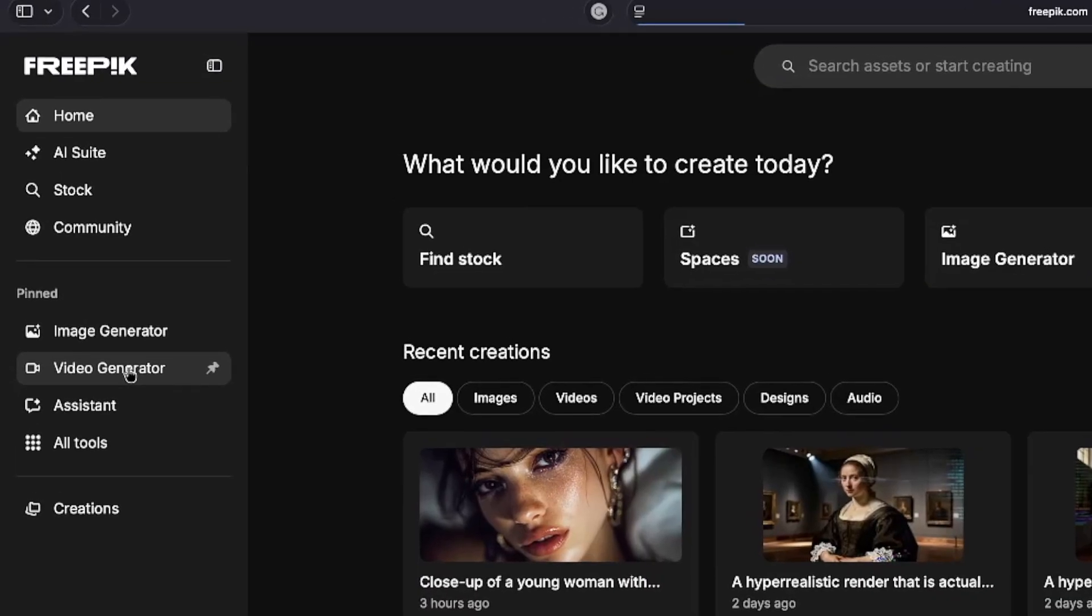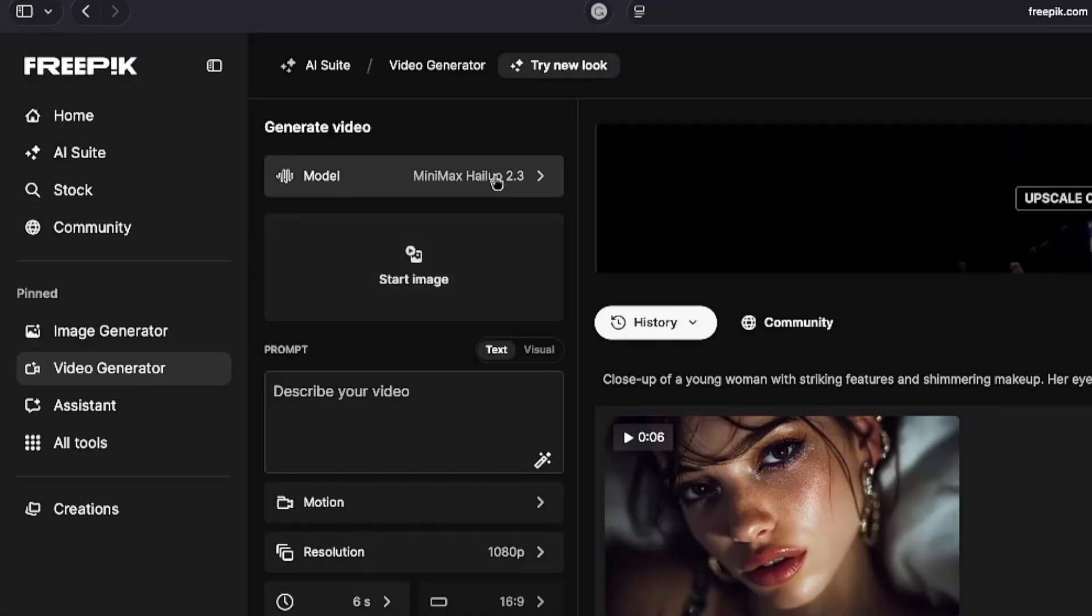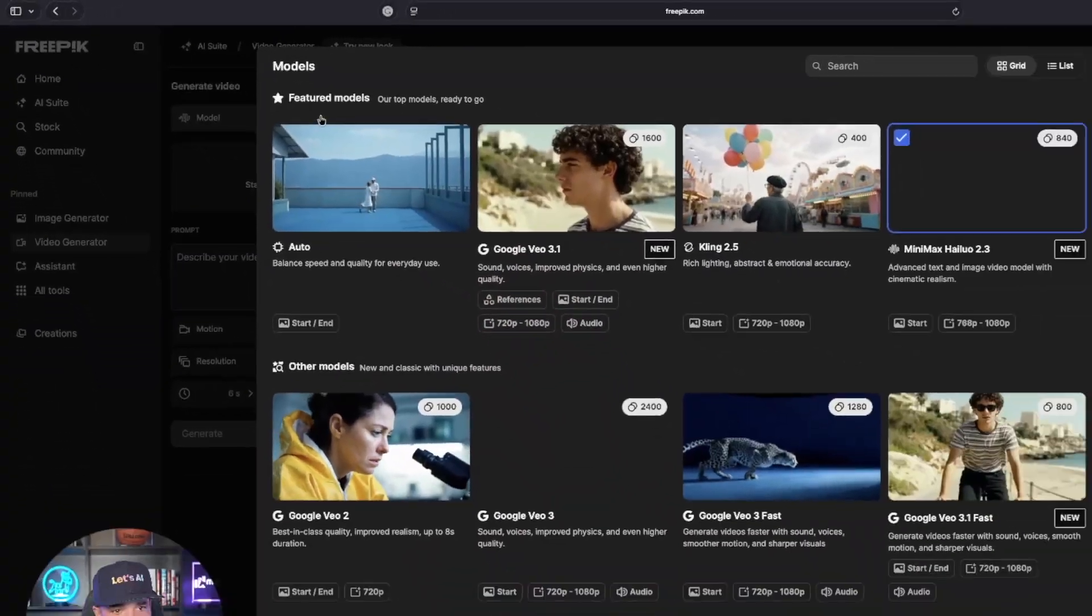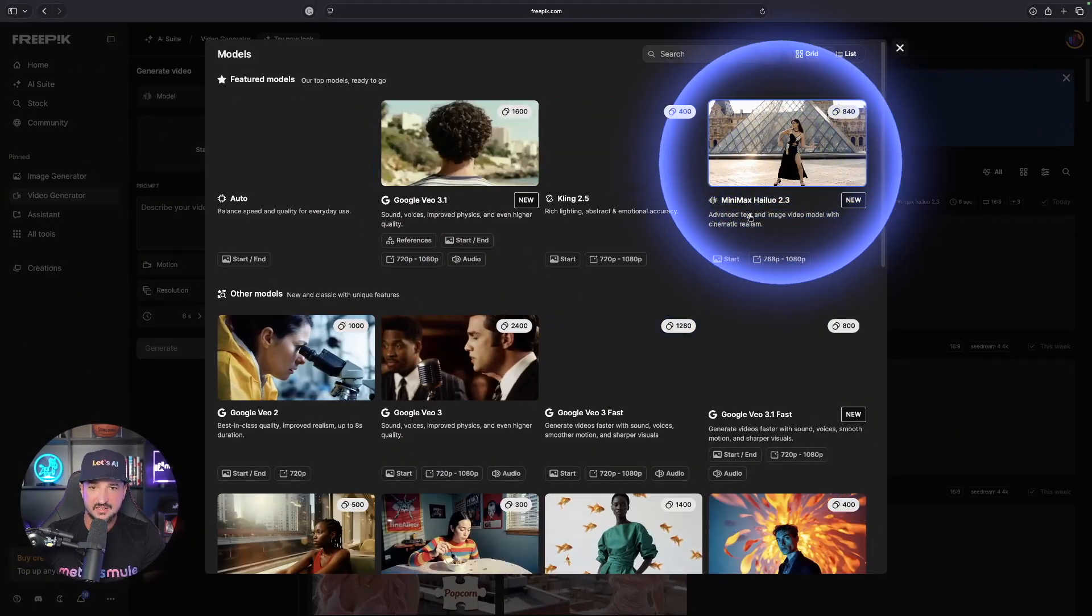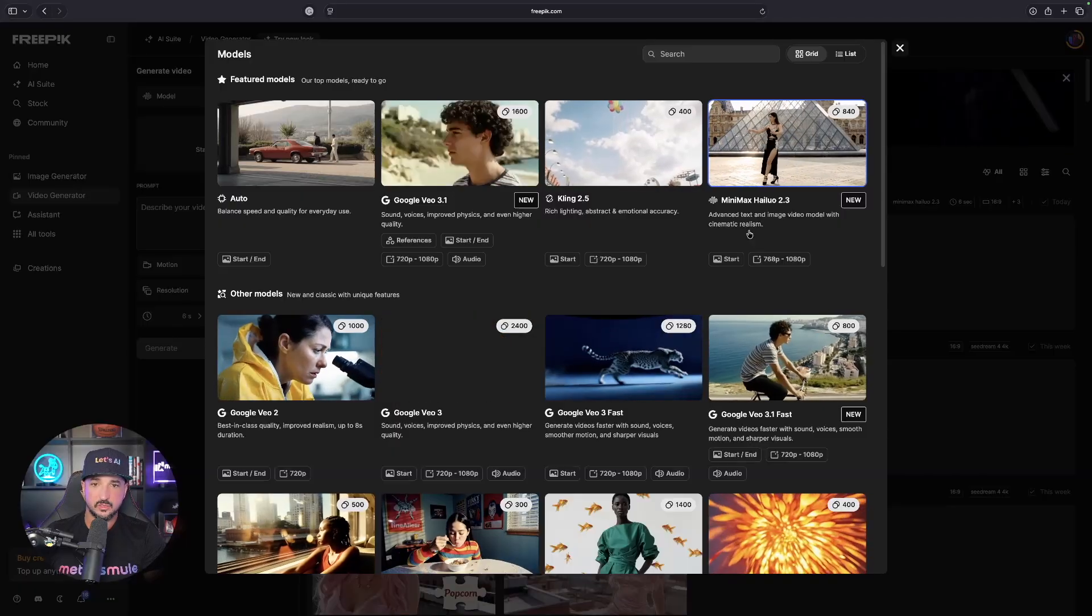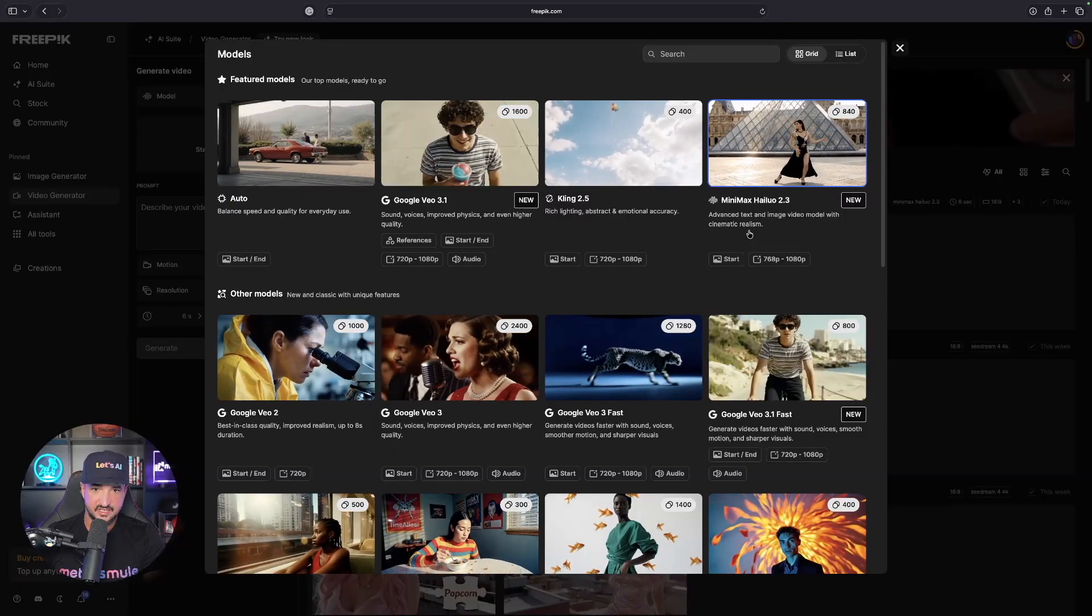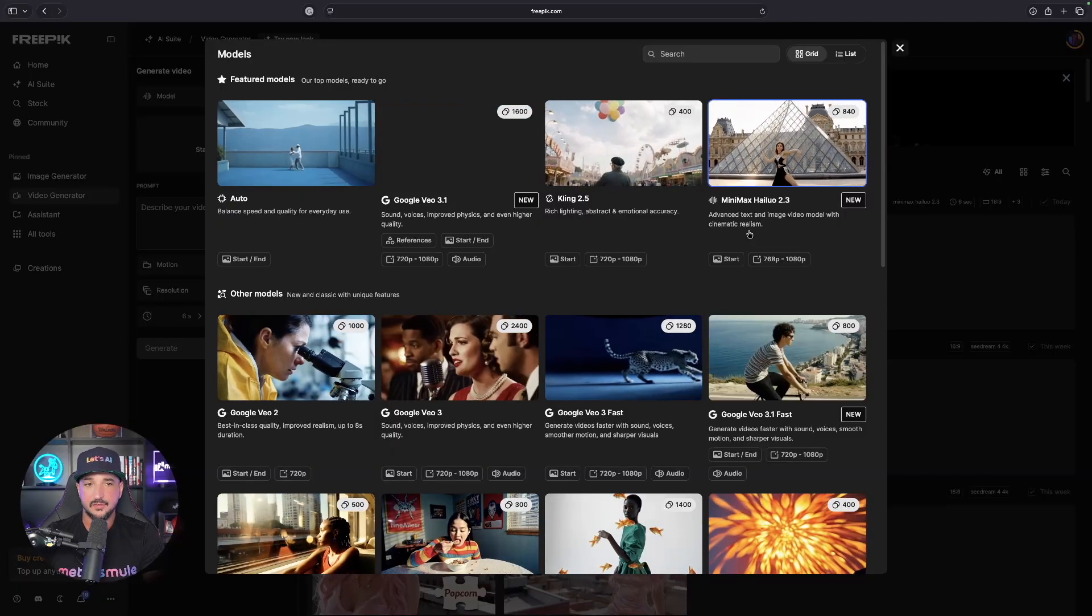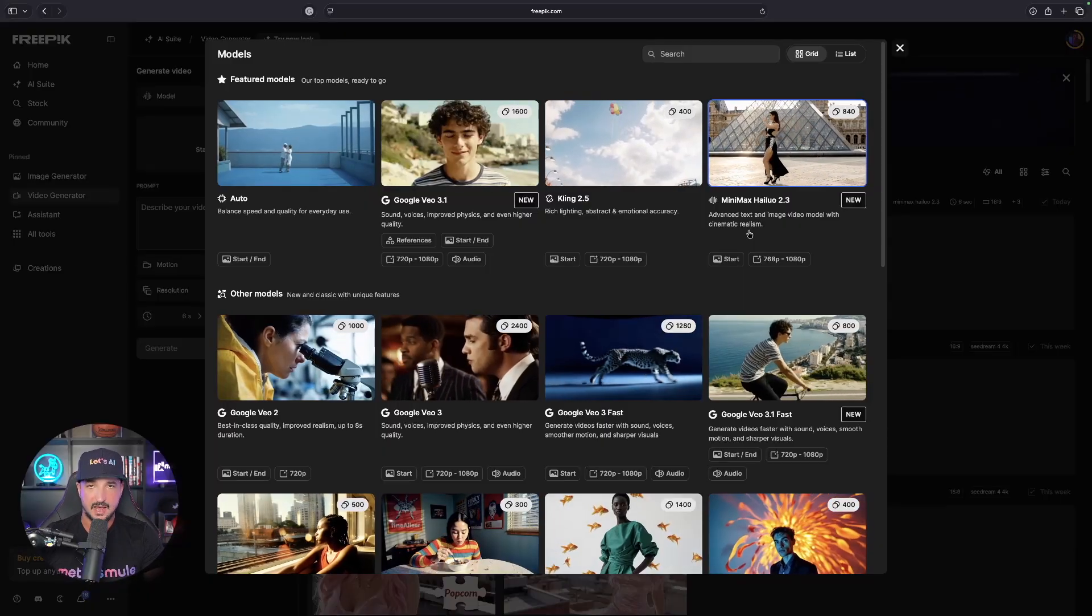Let's go to our video generator tool. You can see up at the very top left-hand corner, Minimax Halo 2.3. This really excels in cinematic realism, and one of the things I find so impressive is the fluid motion—much better fluid motion and a lot more cinematic.